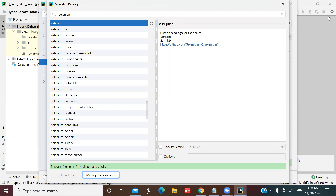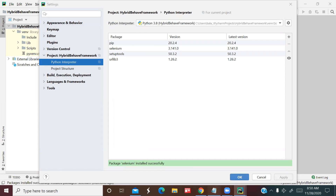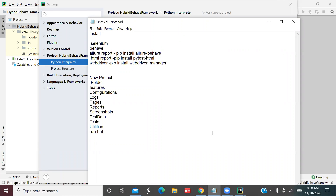Package installed successfully. Now let's look at all the packages we need to install for our framework. First is Selenium, next is Behave for BDD, then Allure for reporting — similar to ExtentReport or Cucumber report in Selenium Java. We can also create an HTML report. Finally, we install WebDriver Manager to download the latest drivers. That's five packages total.